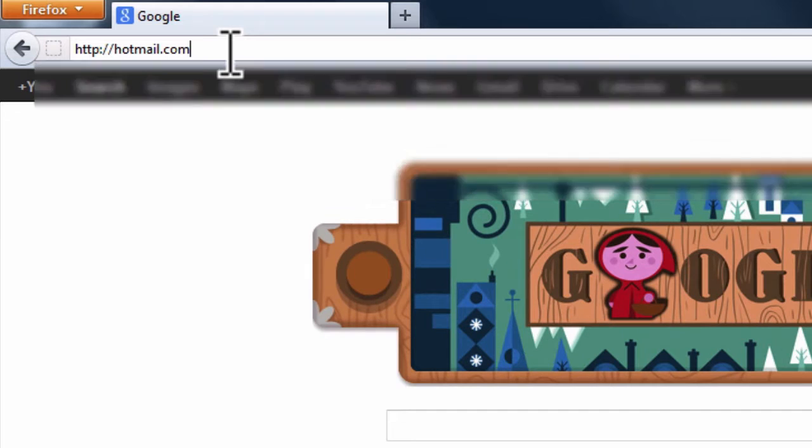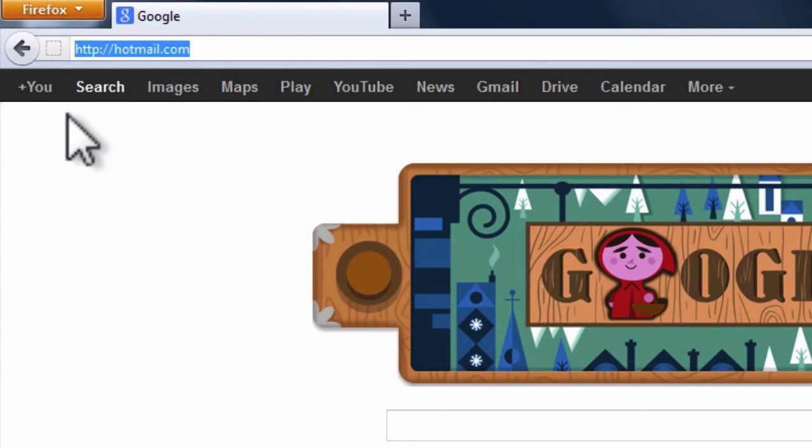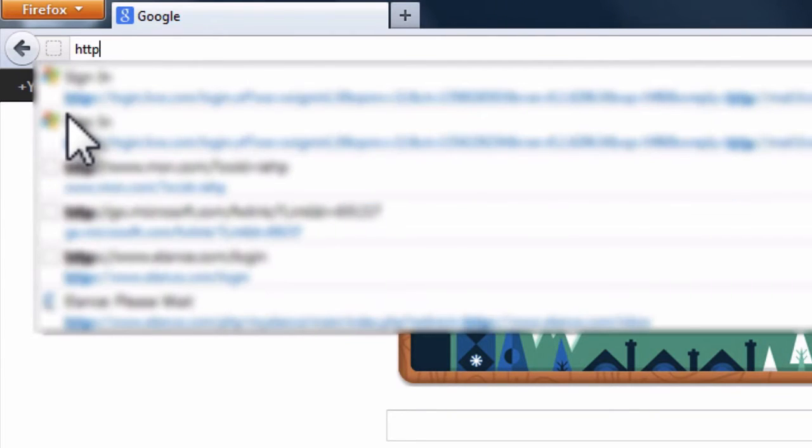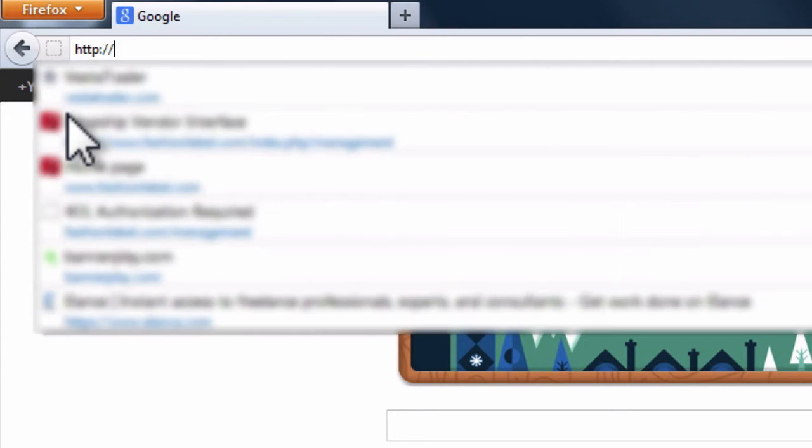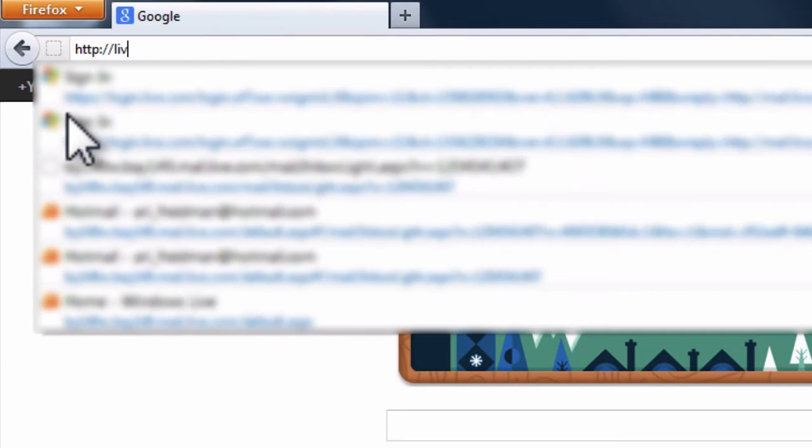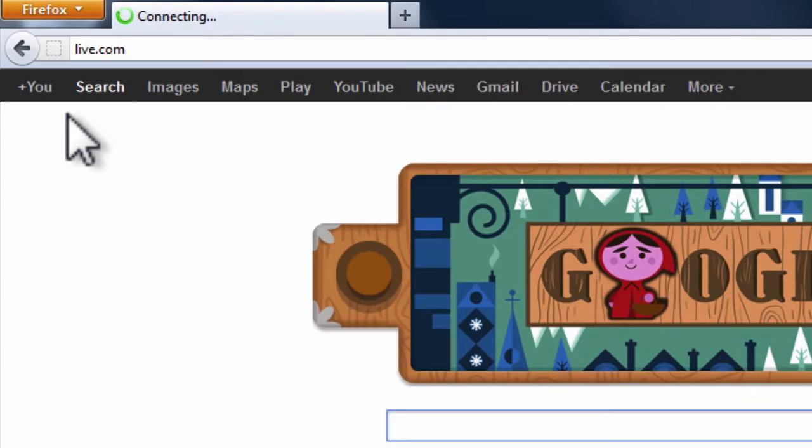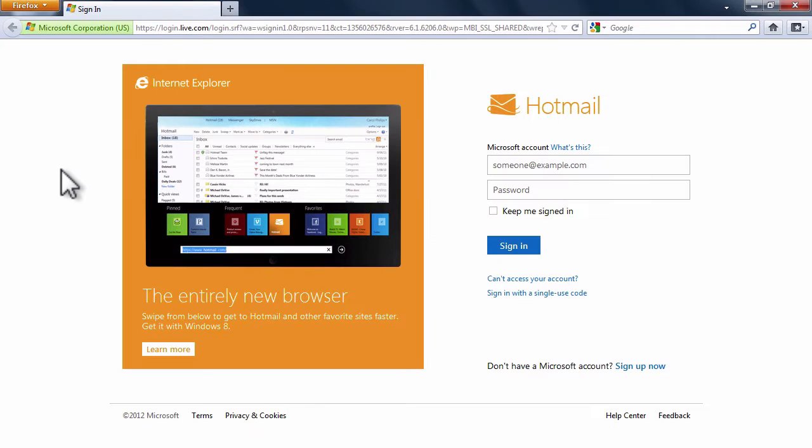Alternatively, you can enter http colon double backslash live.com to visit the same page.